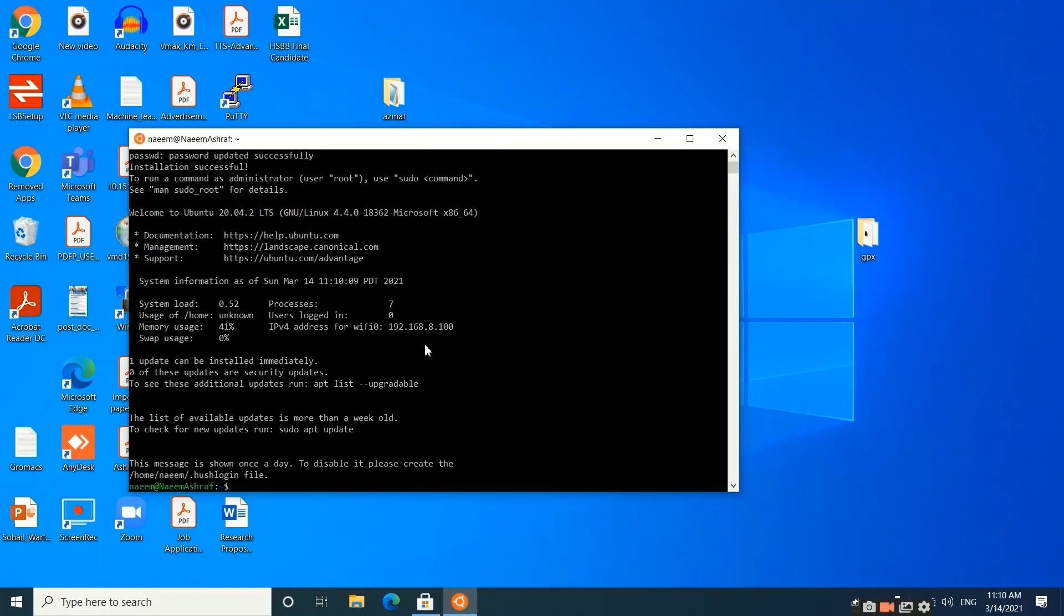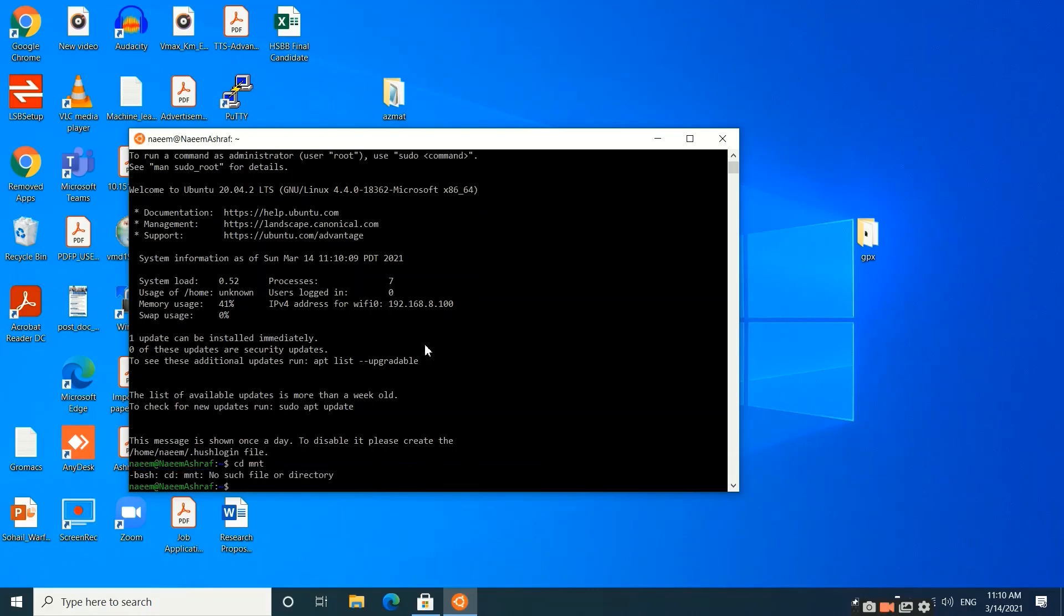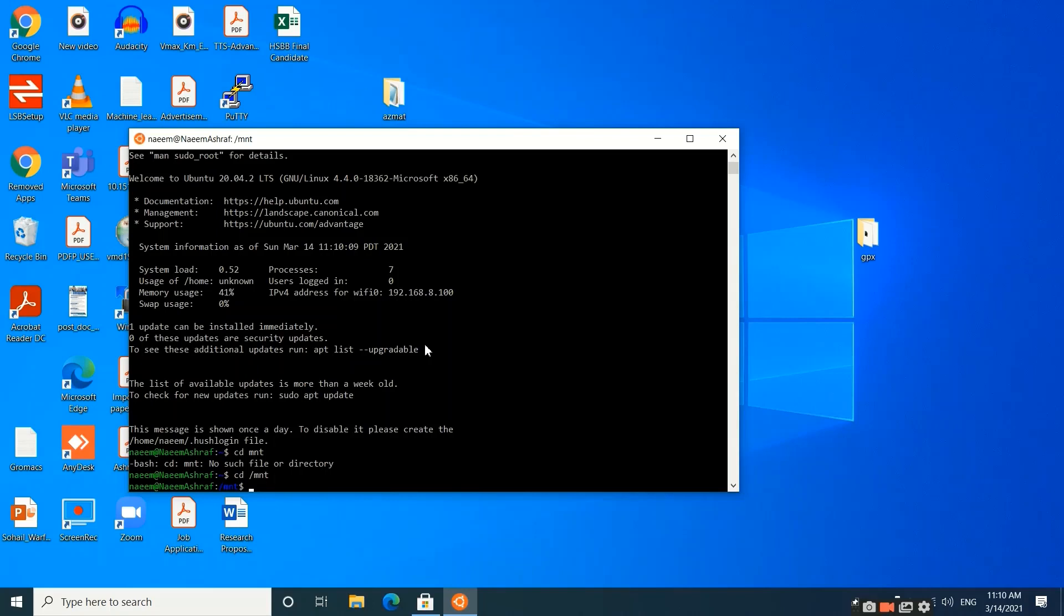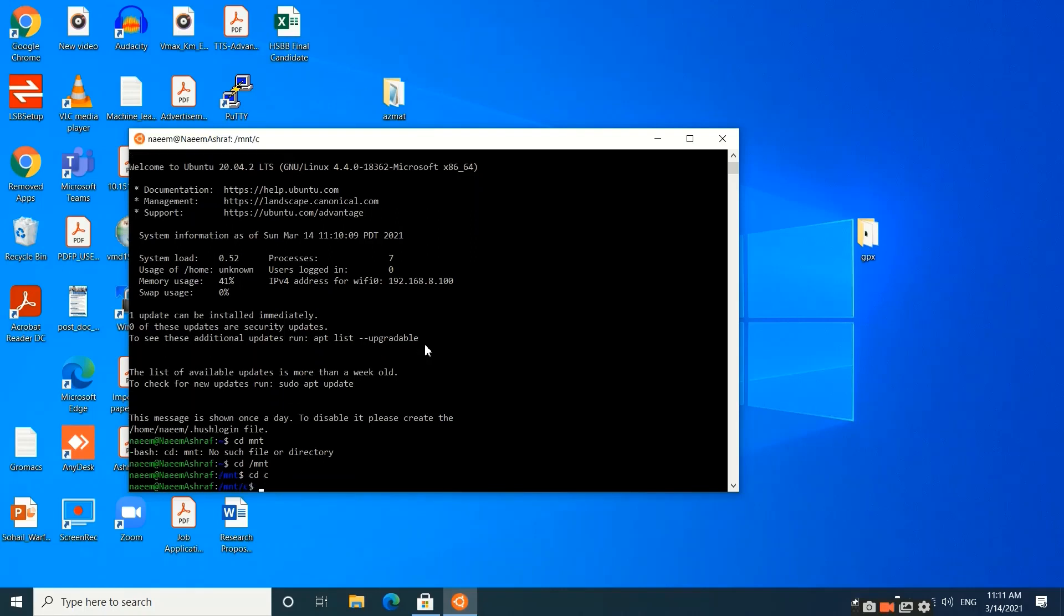Now I need to navigate from my user ID to the desktop where my files are located. To move to the desktop, I need to write 'cd /mnt'. As you can see, we are now in the mnt folder. We will type 'cd c' and you can see that now we are in the C drive.